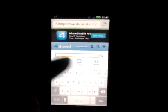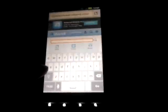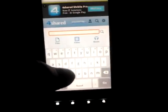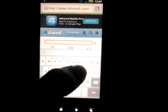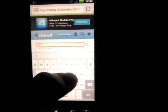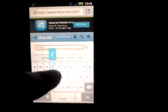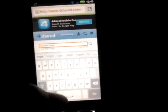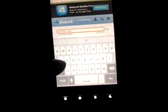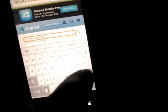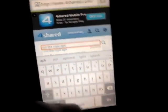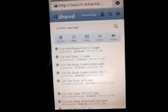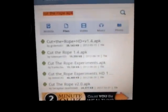Once you get there, you type in the name of the application you want. We'll do Cut the Rope — I don't have that game. After you type in the name of the game you want, you also want to type in APK — A-P-K. That's the kind of file you want. It will pull up results like Cut the Rope HD, Cut the Rope 1.4, Experiments, and so on.